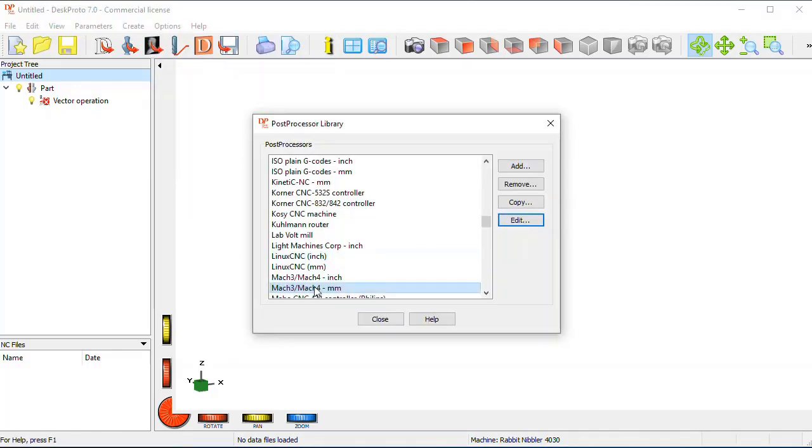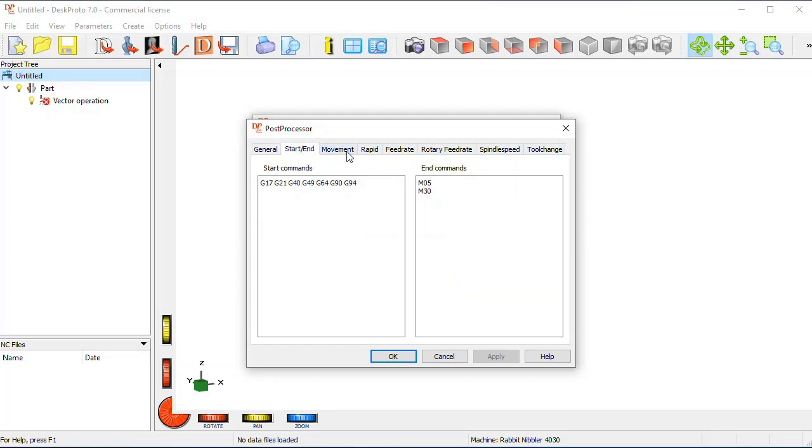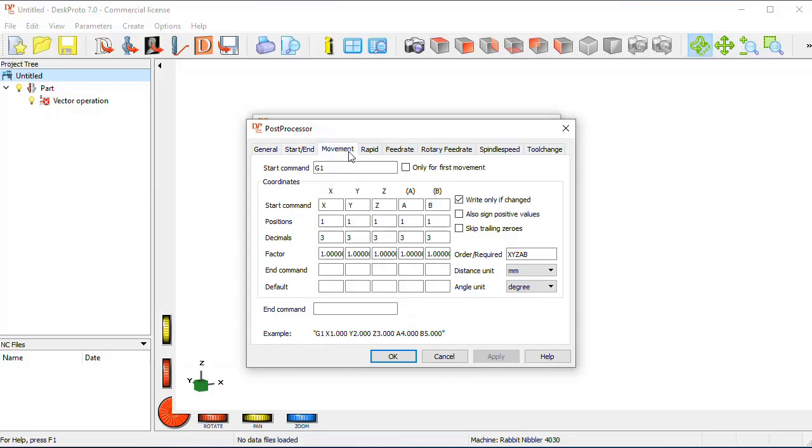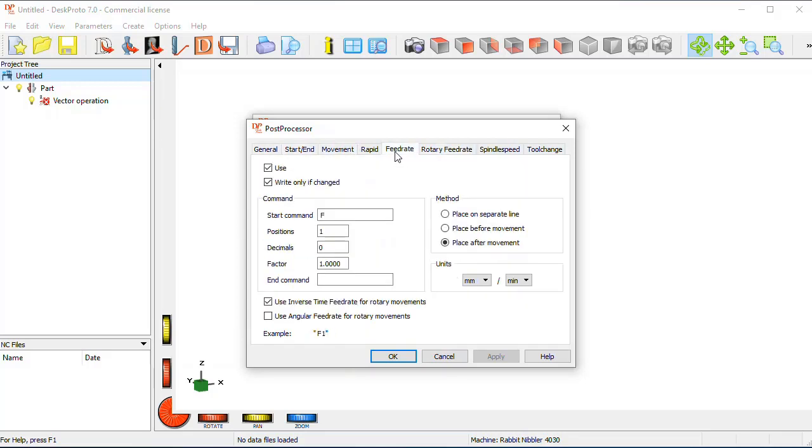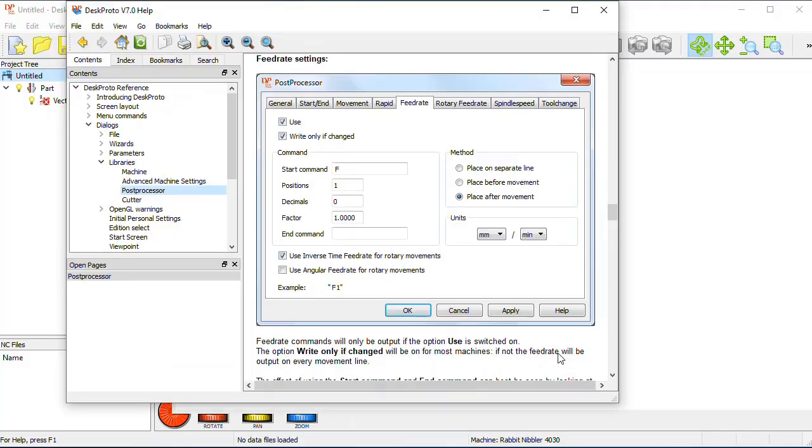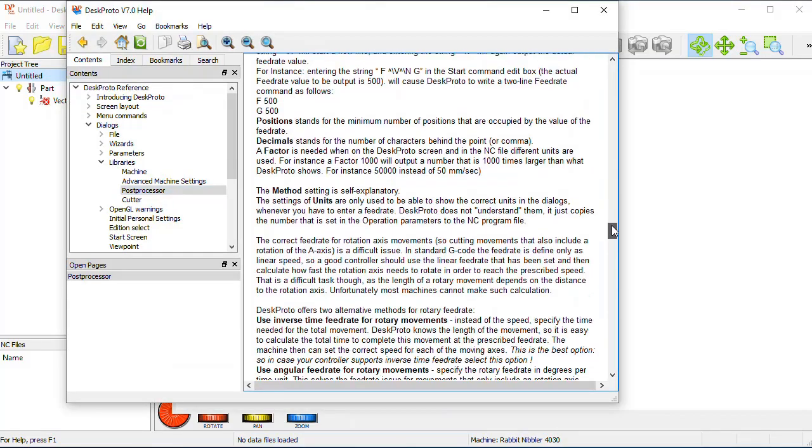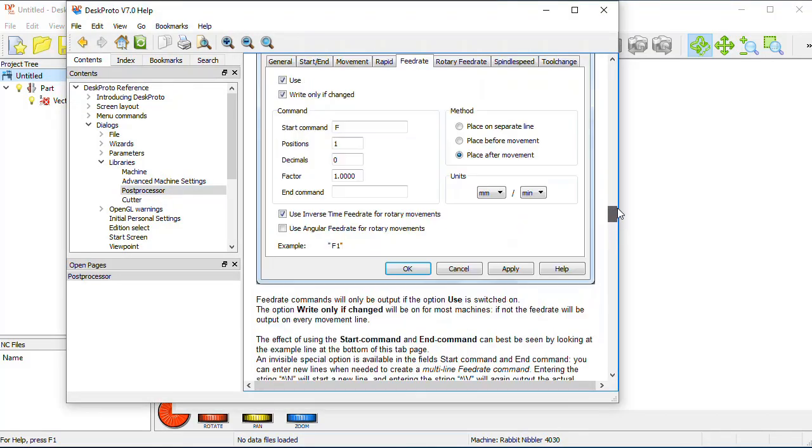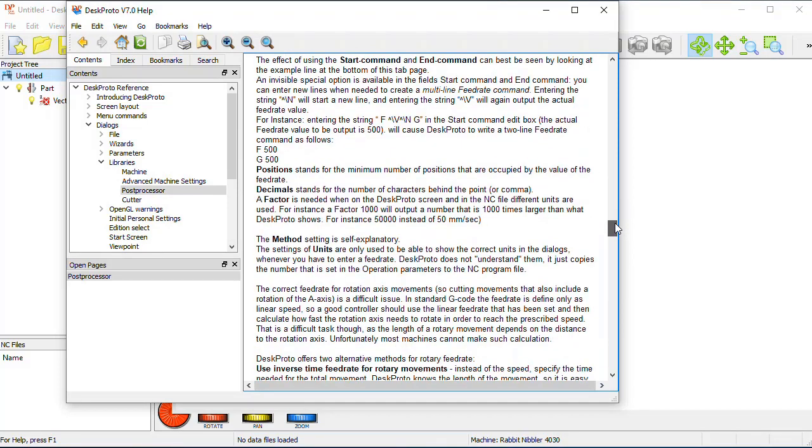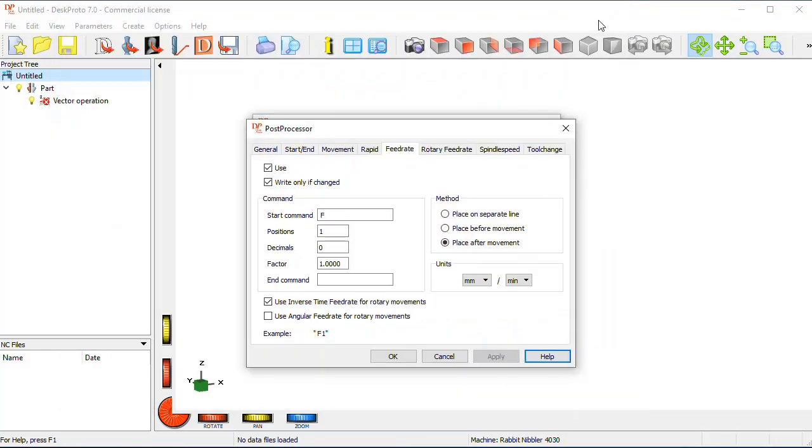Again, a warning, let's see what happens in the Mach 3 post-processor. You see a large number of tab pages, line numbers, file extensions, start-end commands, the movement commands, etc., where you can make any change that you want. Again, the help information will give a lot of extra information that you need to set all those items.